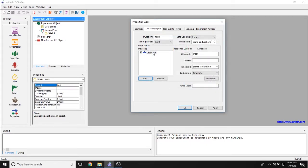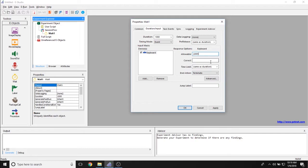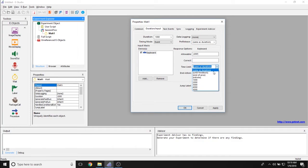Once you've added an input mask, you can see that the properties now become available for that. You can set the allowable, so through which keys are participants responding. Is there a correct answer associated with that response? And the time limit, so how long do participants have to respond to this object?